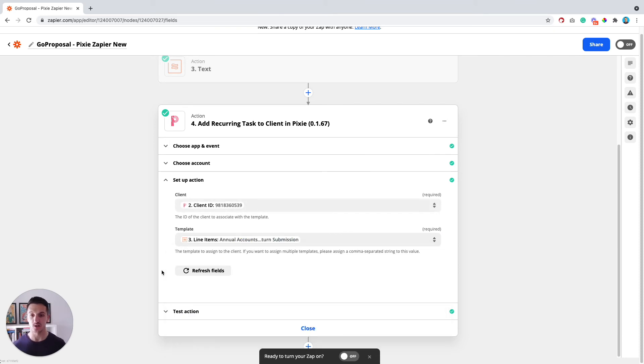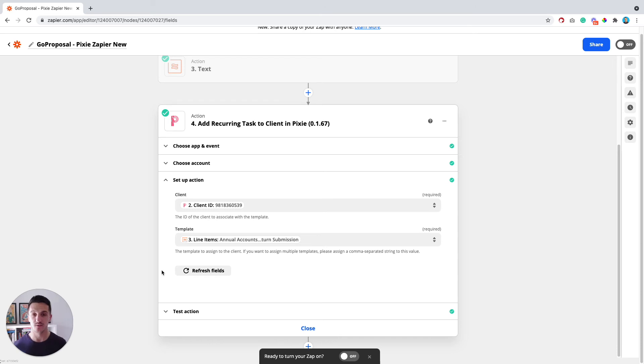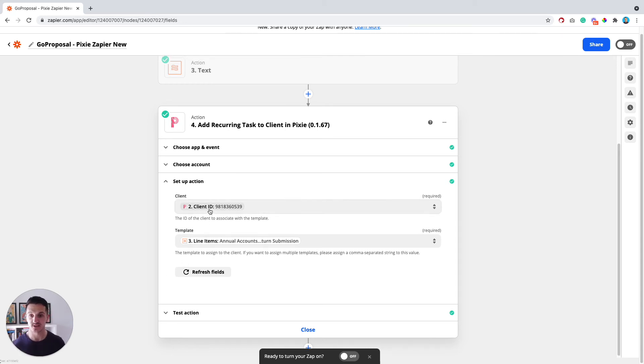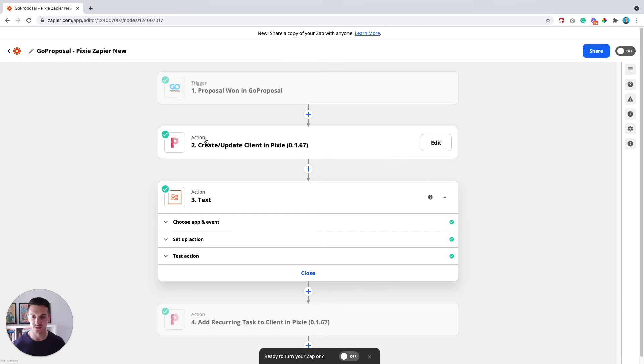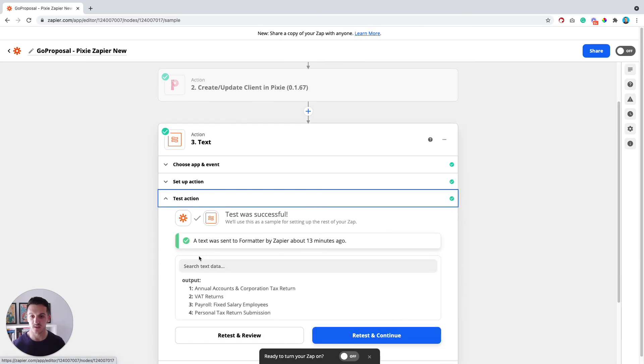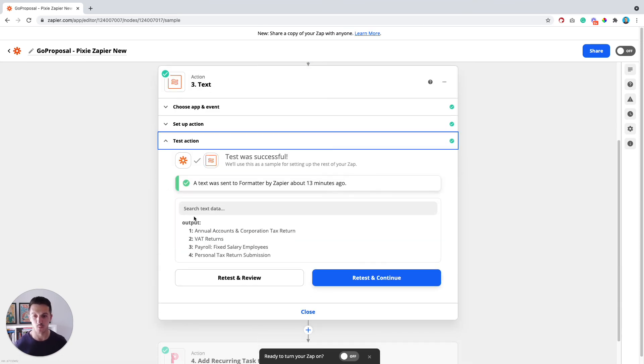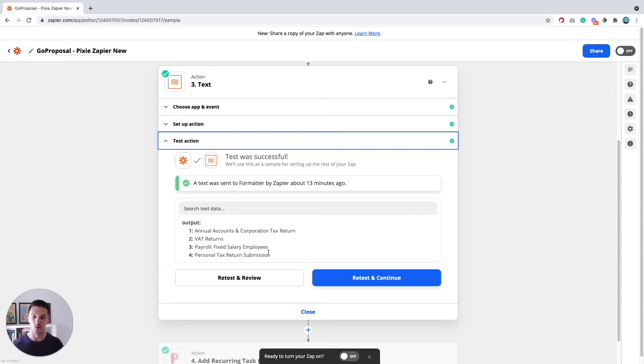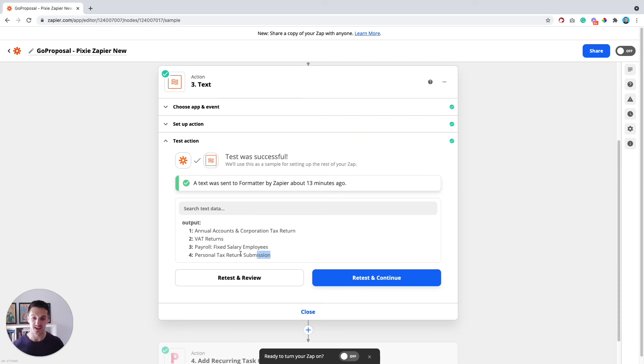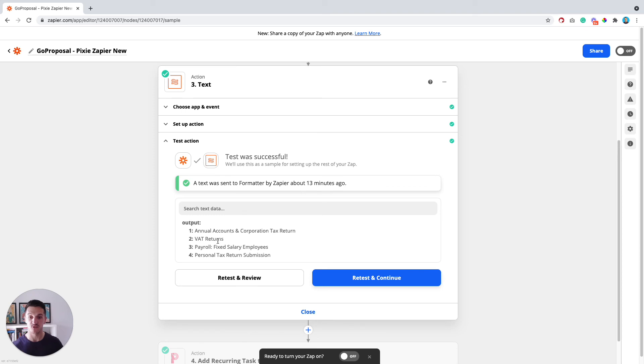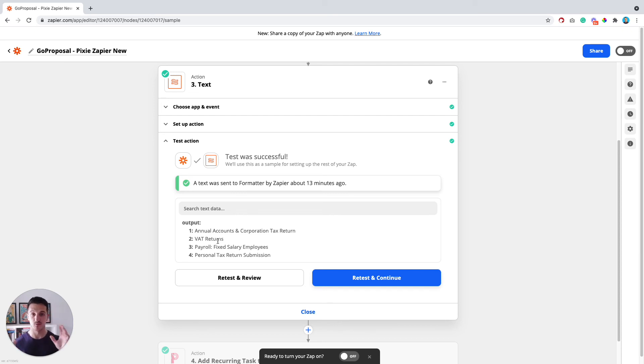So what this is essentially going to do is take the line items from GoProposal and match them up to templates in Pixie. Now it's really, really important that in order for this to work, the wording of the line items in GoProposal needs to exactly match the wording of the templates in Pixie. So for example, if I jump back a step here, you can see that the services that are pulling through from GoProposal are annual accounts, corporation tax return, VAT returns, payroll for fixed salary employees, and a personal tax return submission. So in order to match those up with the correct templates in Pixie, you need to make sure that the templates in Pixie have these exact names. So for example, your VAT returns template in Pixie needs to be called VAT returns that looks exactly like that. Not VAT monthly or VAT quarterly, it just needs to say VAT returns. And then what will happen is Zapier will match up the service line from GoProposal to the service name in Pixie. So providing those two names match, it will all work fine.